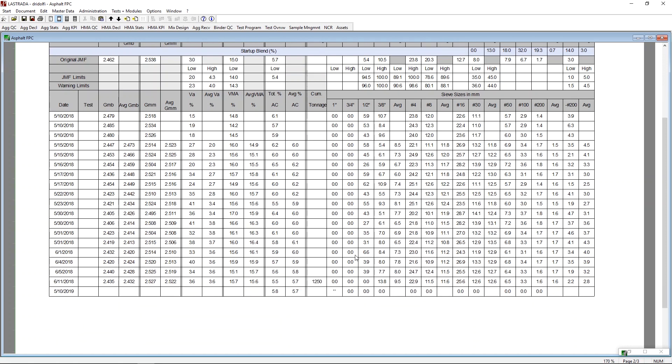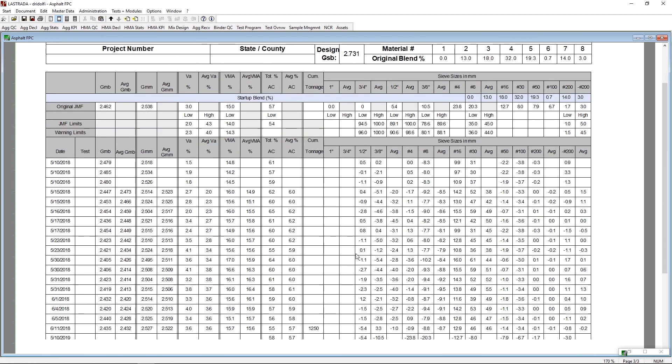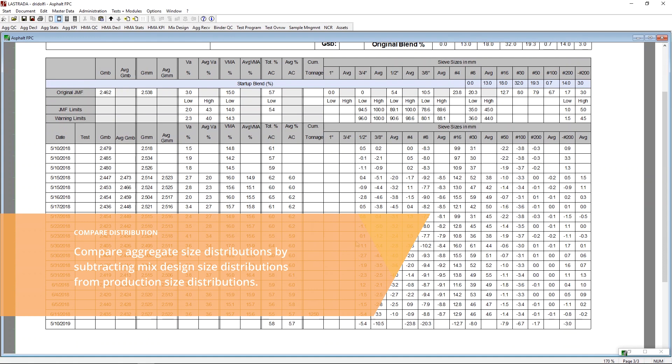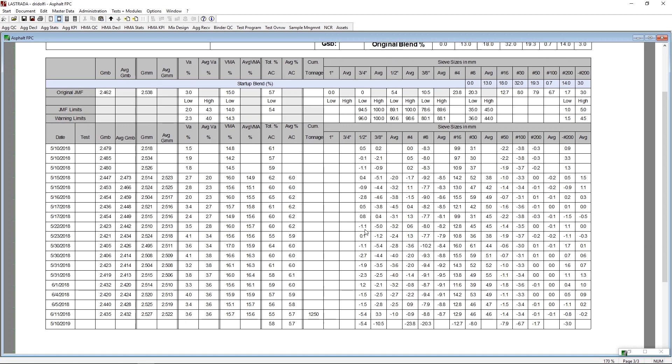And then on the last page of this report, we're now subtracting what we retained on the sample from what was actually in the mix design. So when you look at this sample point here, where you've got a negative 1.1, this is telling us that the production sample has 1.1% less retained on the half inch screen compared to its mix design.